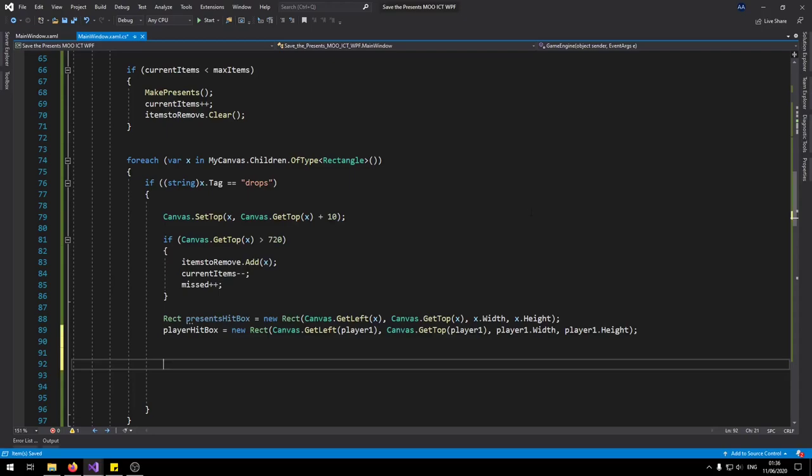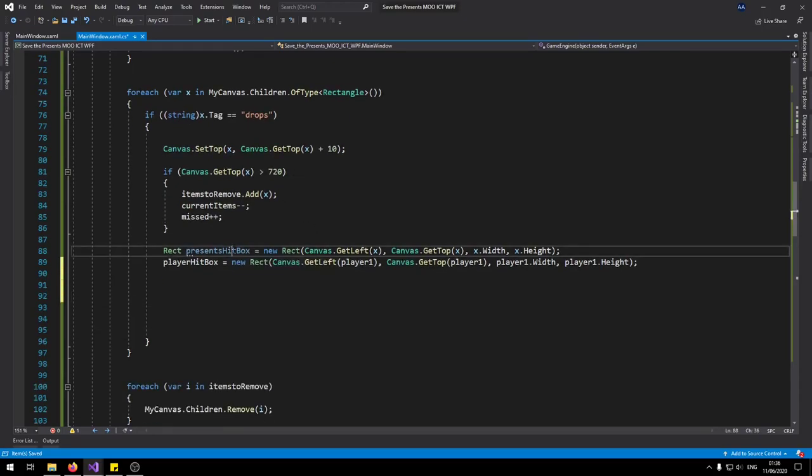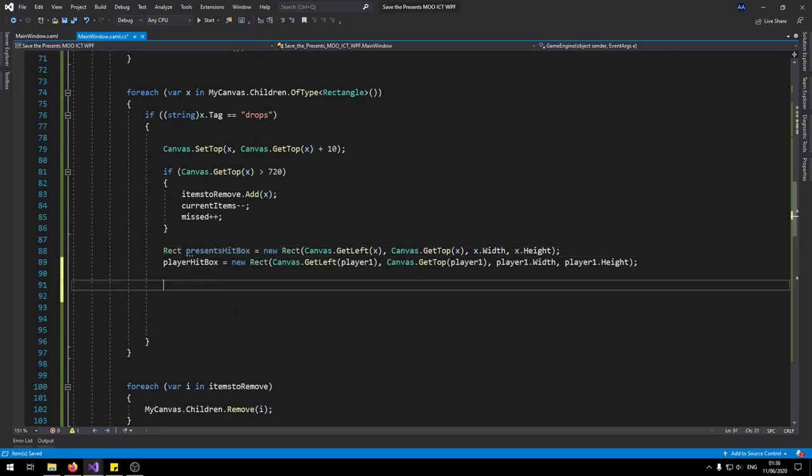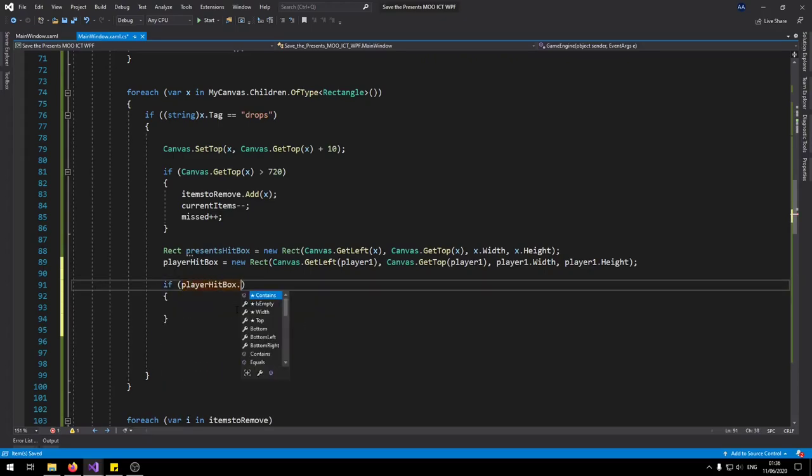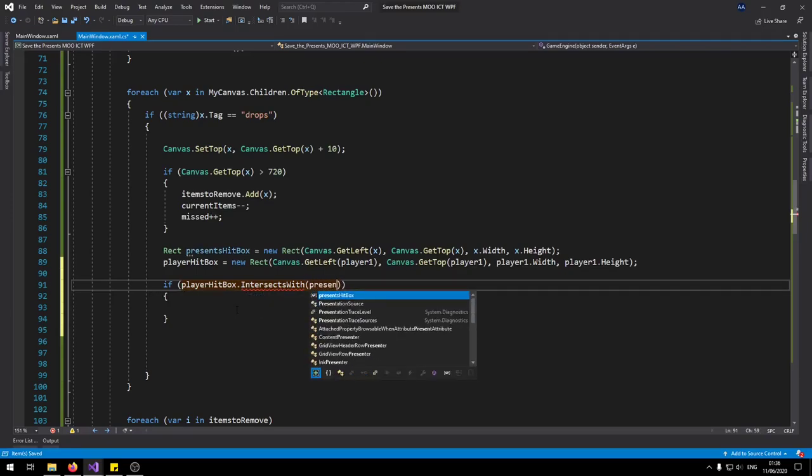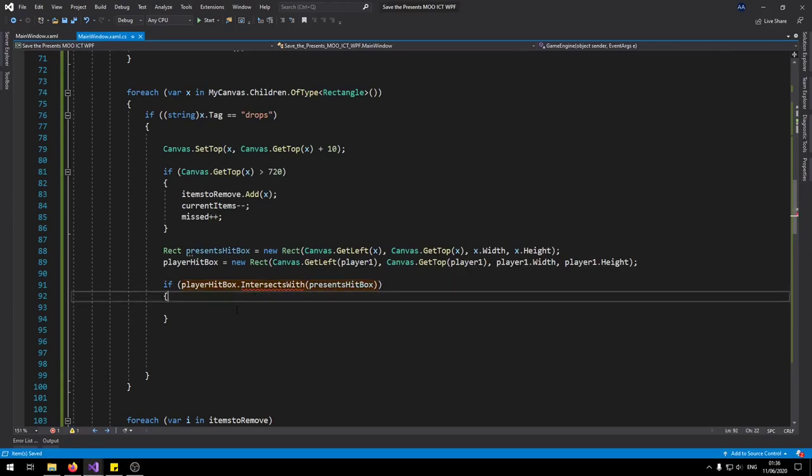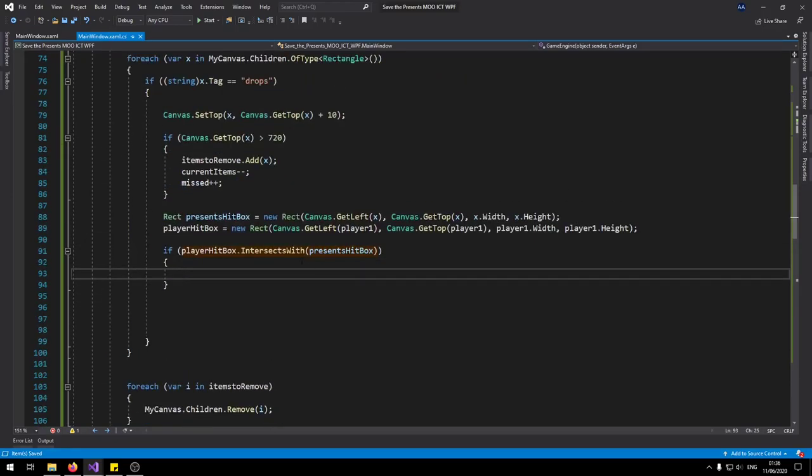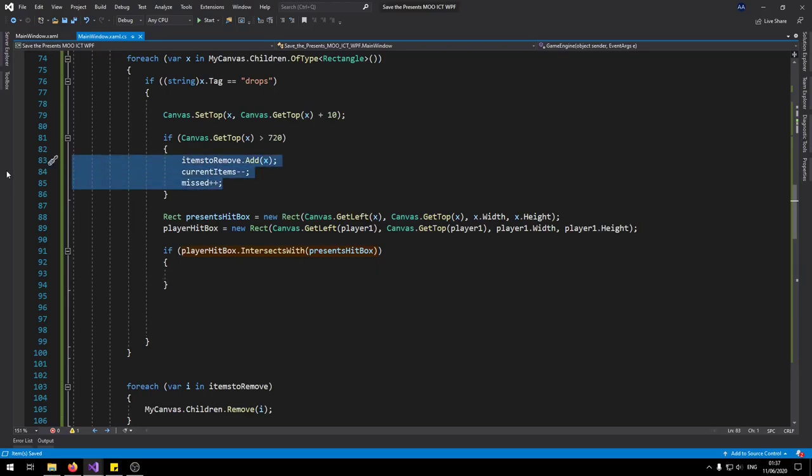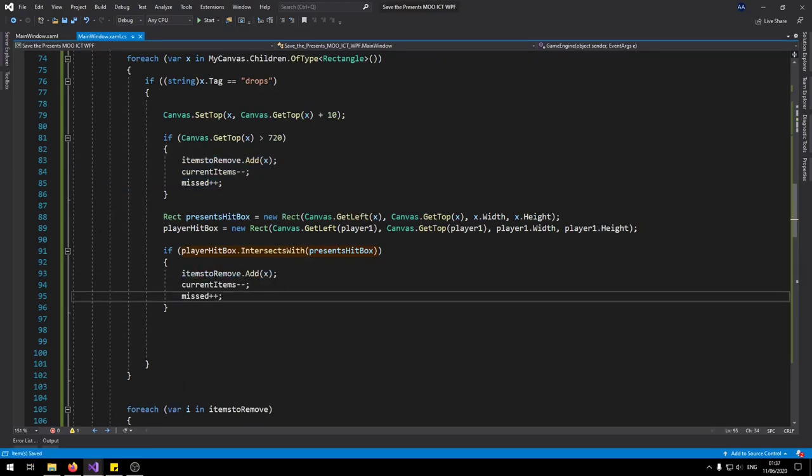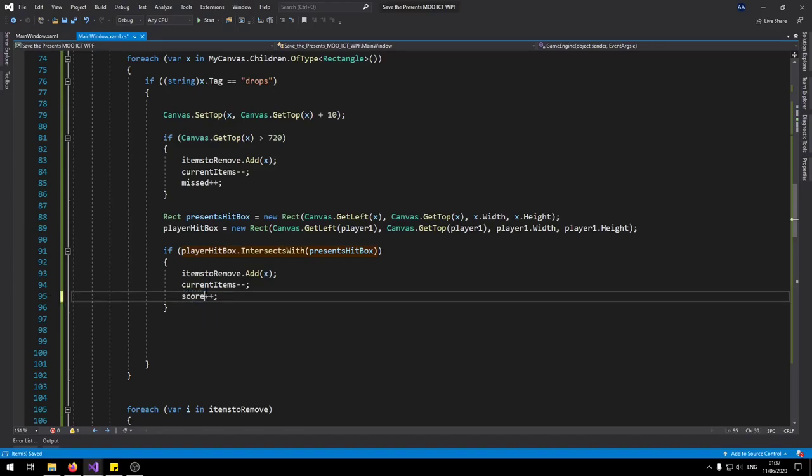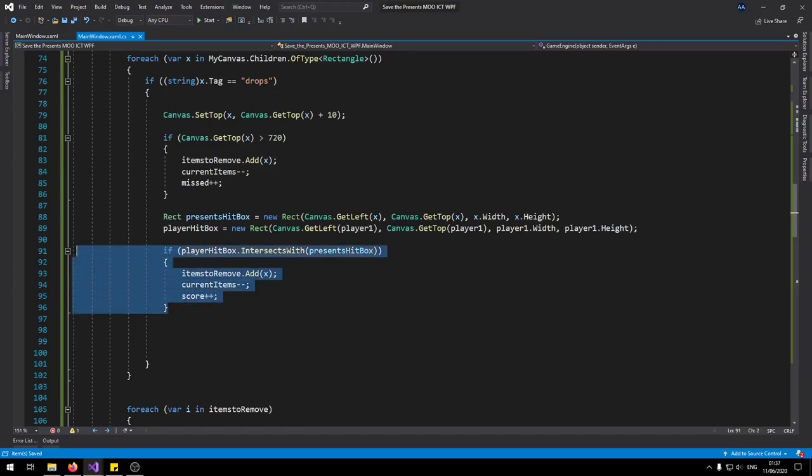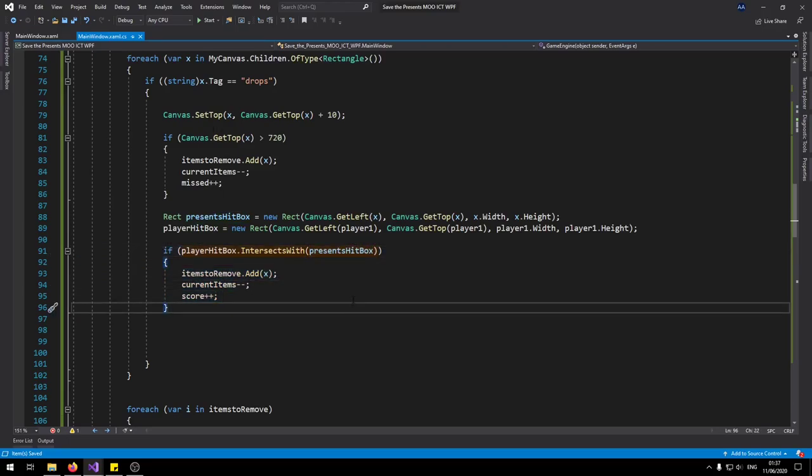So now we can check for a collision between the player presence hitbox. So for player hitbox dot intersect with presence hitbox. So what we can do here is can copy paste that again. So and instead of missed this time it's just gonna say score plus plus. We're gonna add one to the score. Instead missed. But it's still going to remove it. It's gonna add to one. Reduce one from the current items because that's the item that don't need.